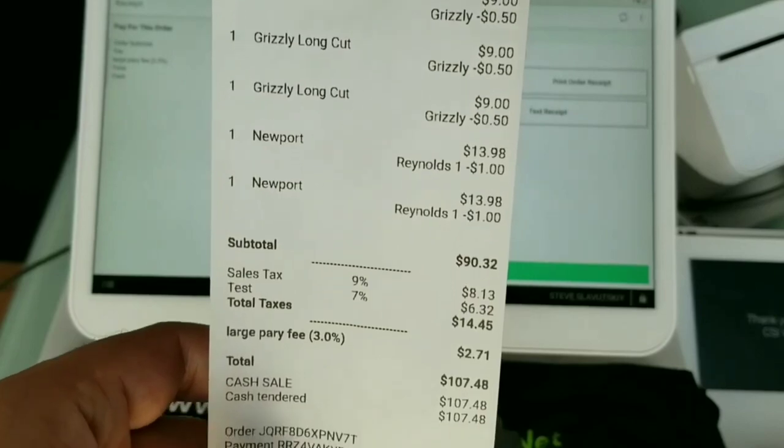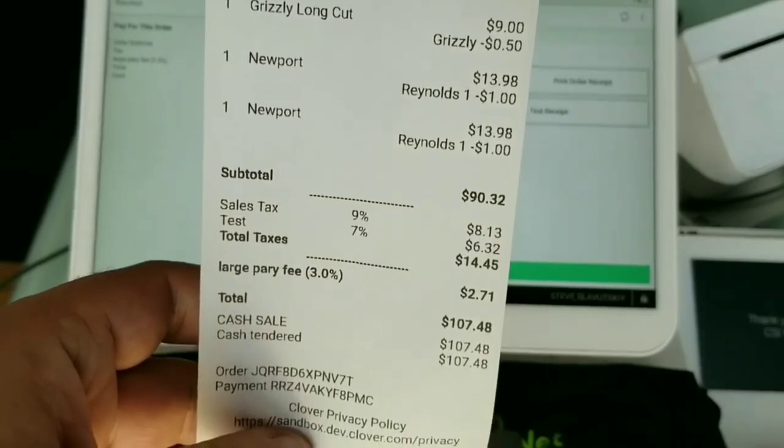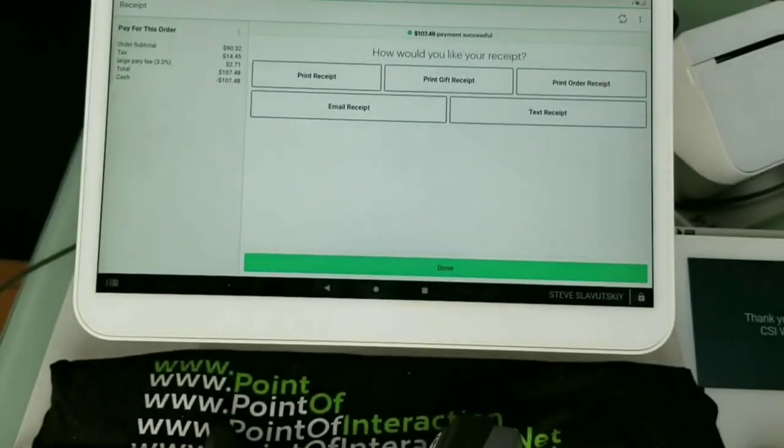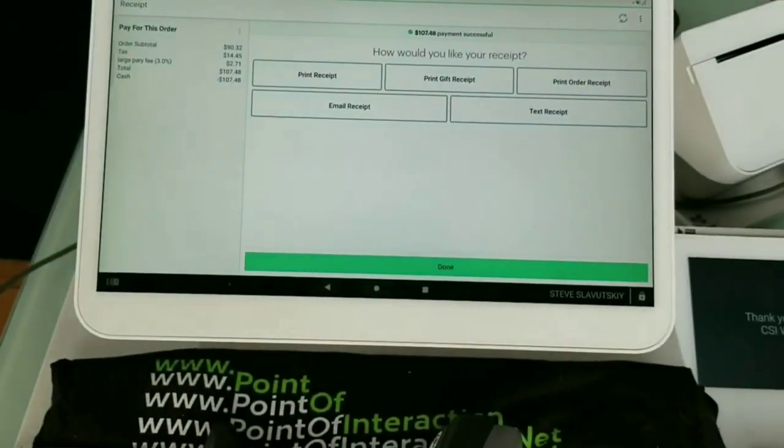Finally, here's what the receipt looks like — it shows all the discounts. Cool, thank you.